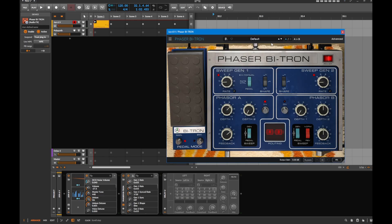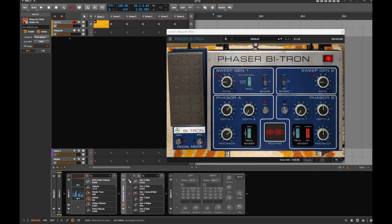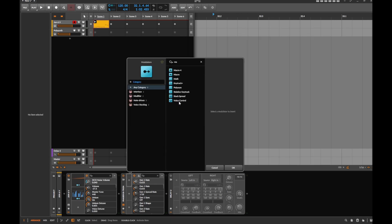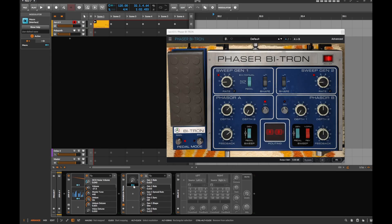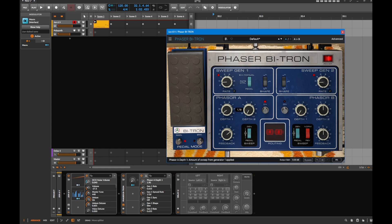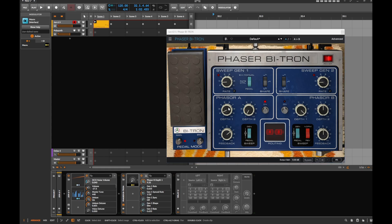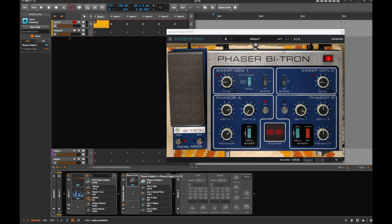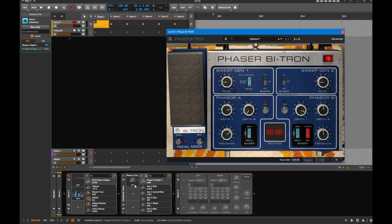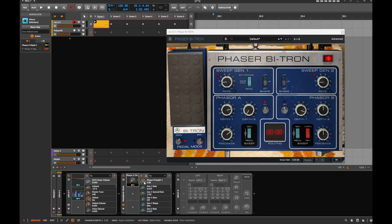In Bitwig, the phaser is right here. Let's do a macro the same way - open it up, map the depth up and the other parameter in the opposite direction. Then set the mapping direction accordingly. Now you can turn the knob and both parameters move. You can adjust directions and listen to the result.